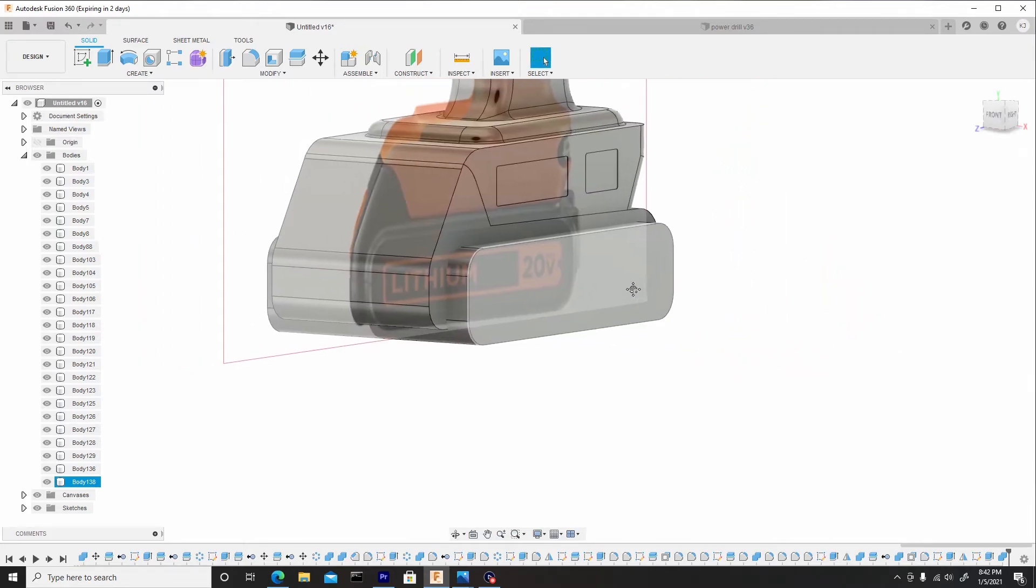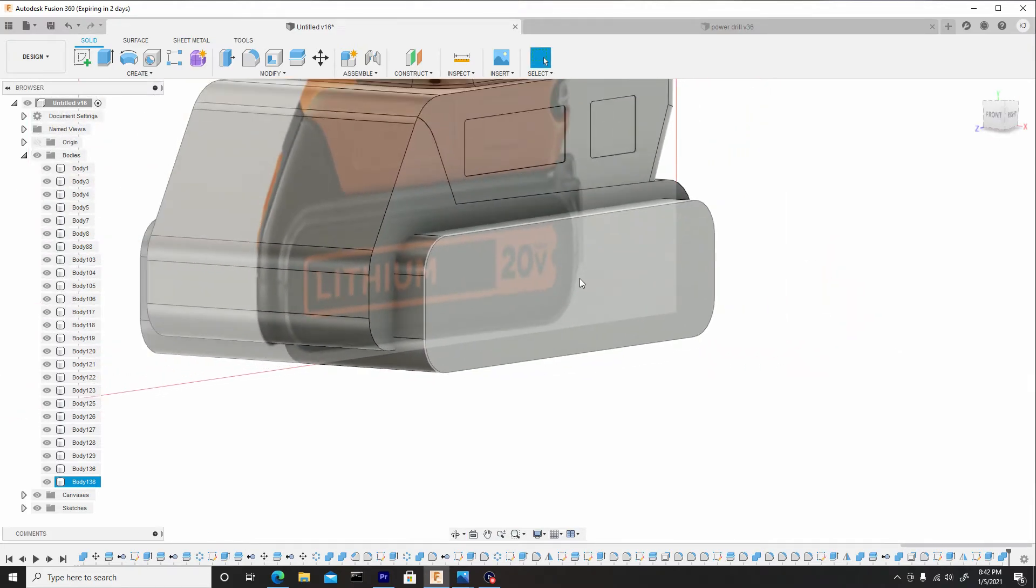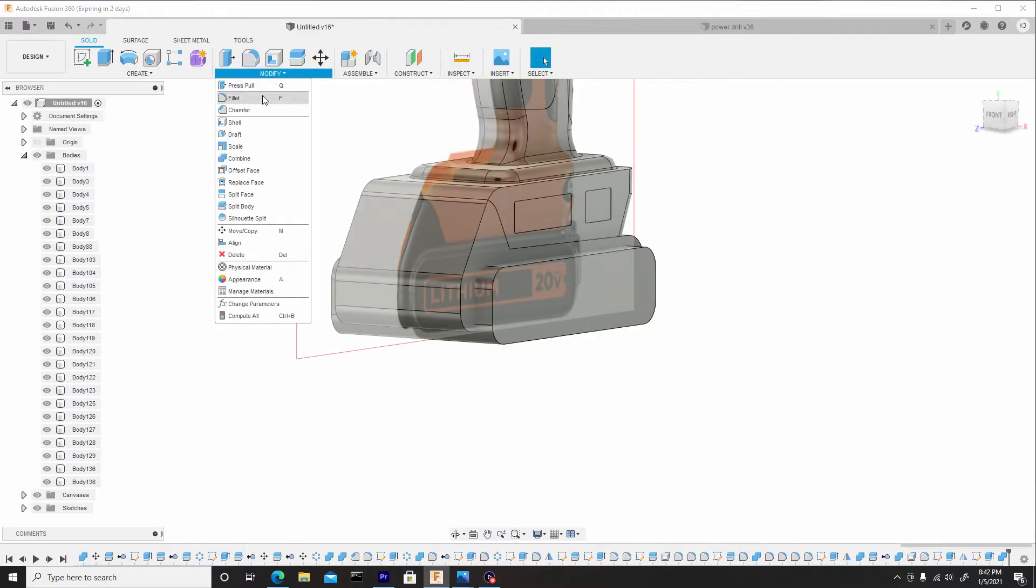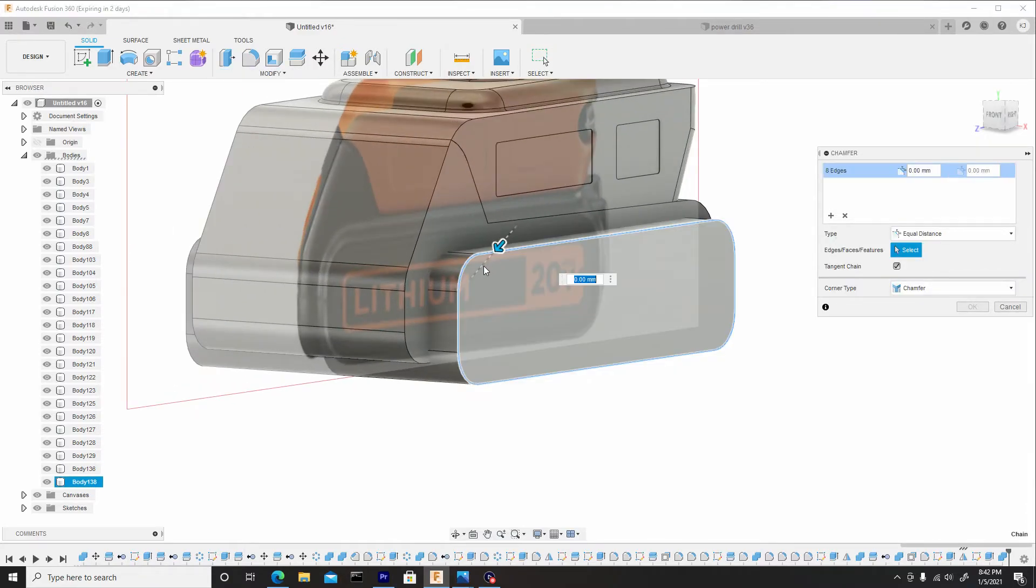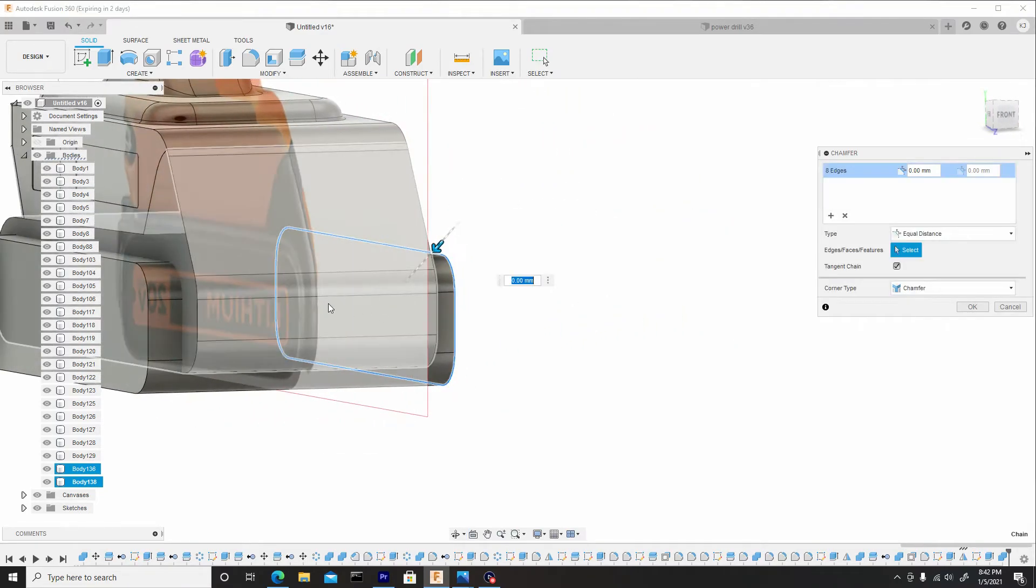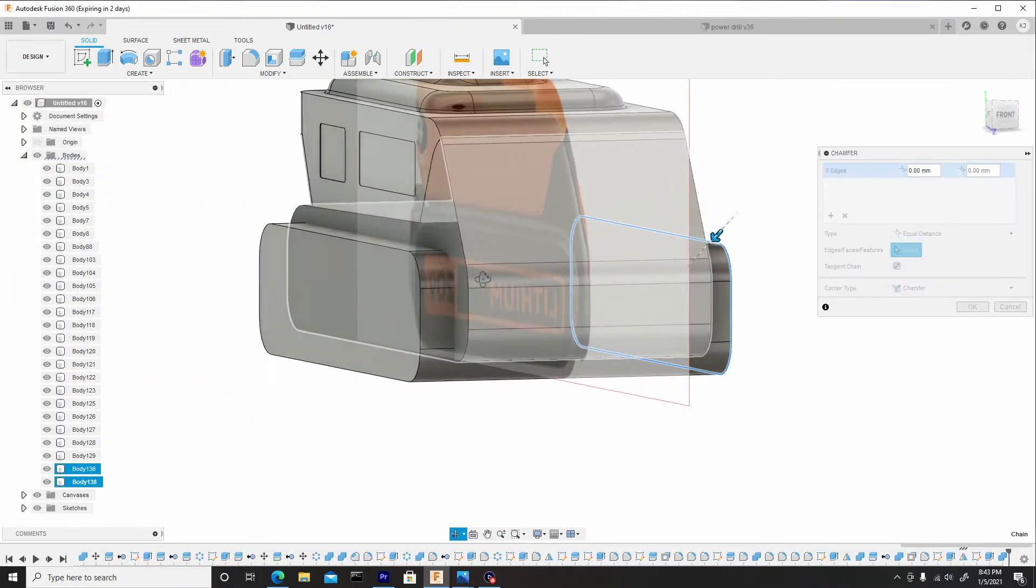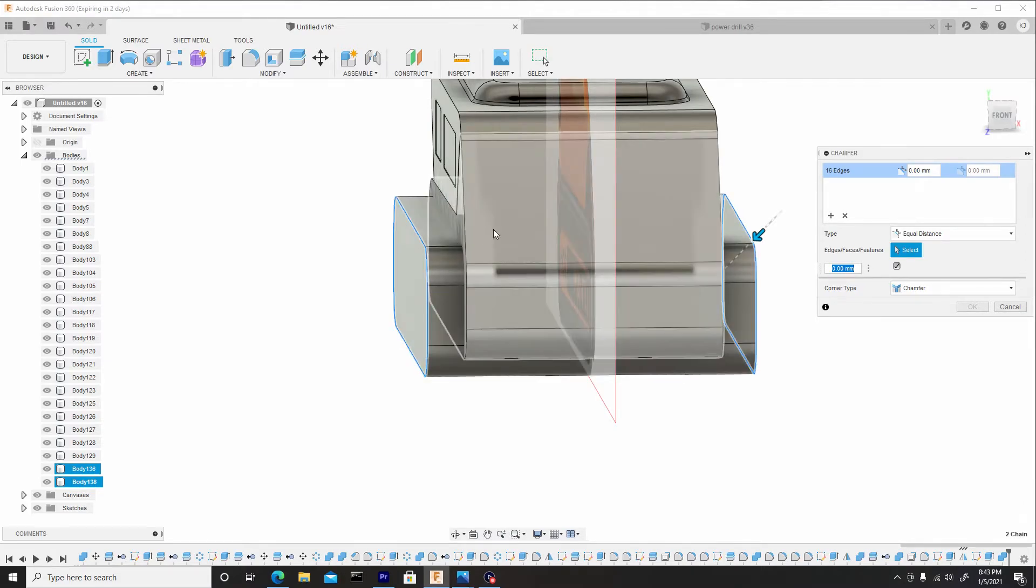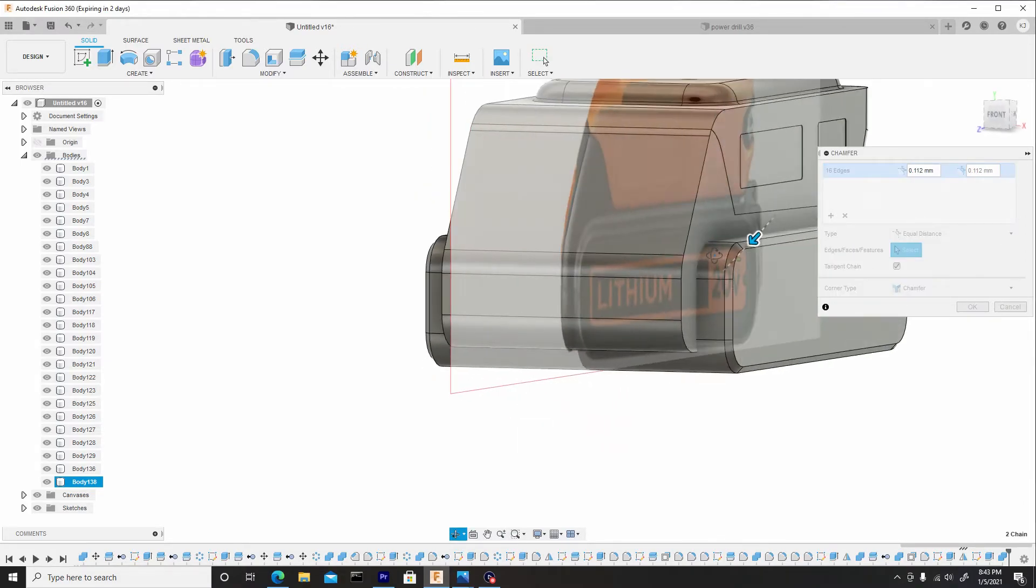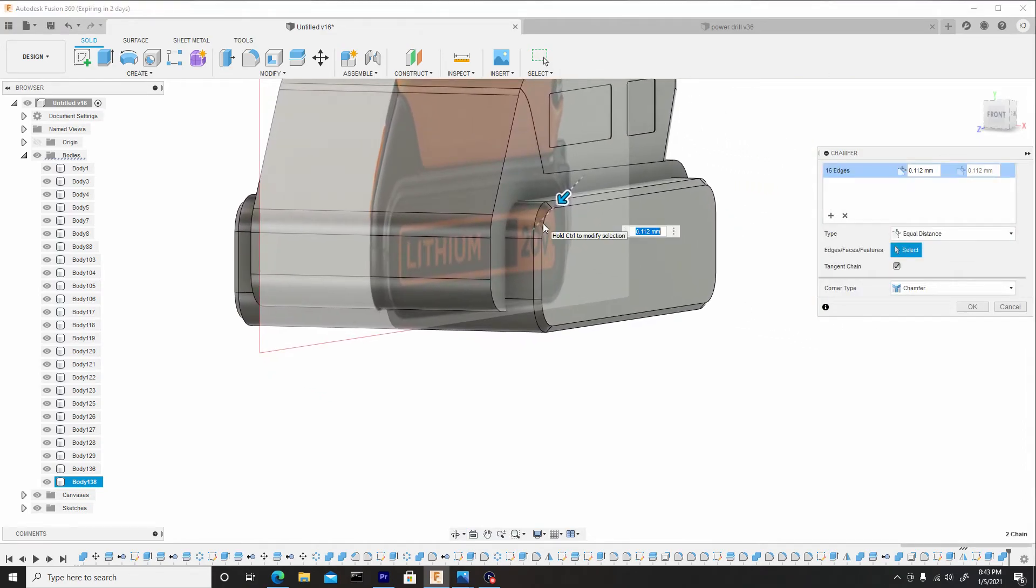So what we now can do is add a quick chamfer. So we're going to modify, chamfer. Select this half, which is this top edge or border, and rotate around the opposite end and select that one as well, and we can just pull these inwards. Nothing drastic, just something around here, hit okay.